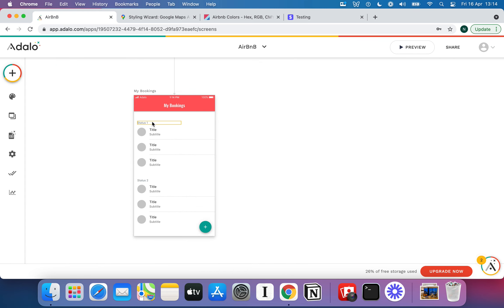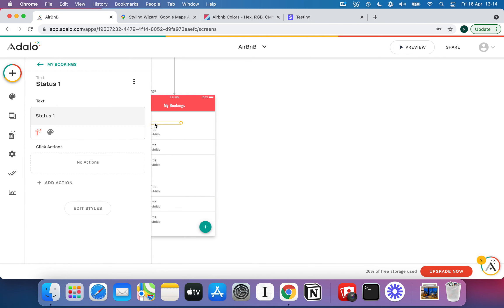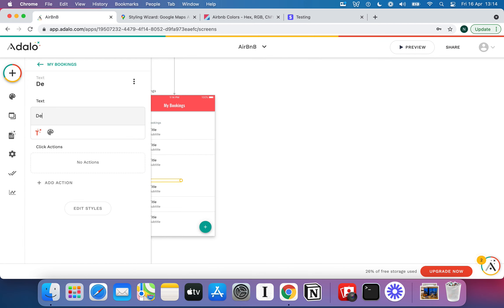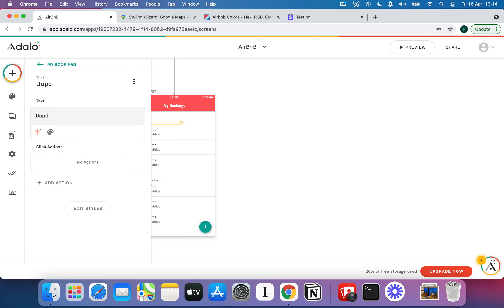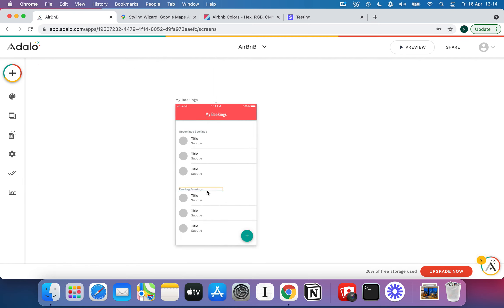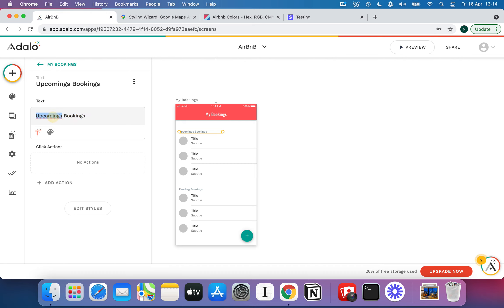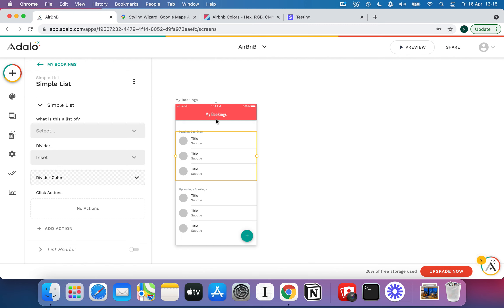As you can see, it's got Status 1 and Status 2 in the list. So what we could do is call the first one Pending Bookings and the second one Upcoming Bookings. It's always important to think about your UX. If this was a real app, you'd probably want to put Upcoming at the bottom and Pending at the top, so the host knows exactly what they've got to deal with first and foremost.